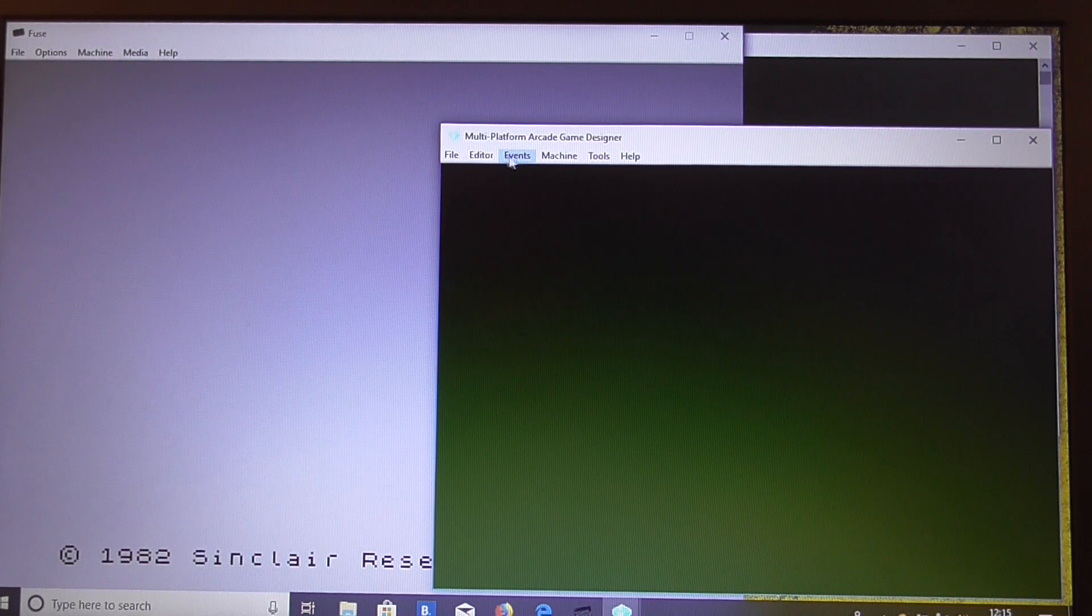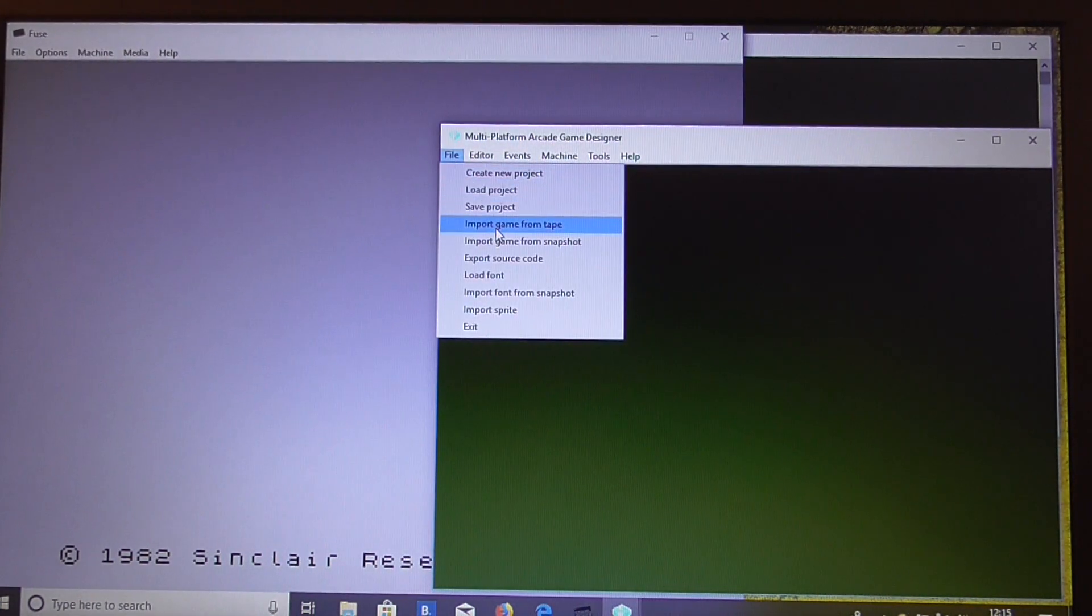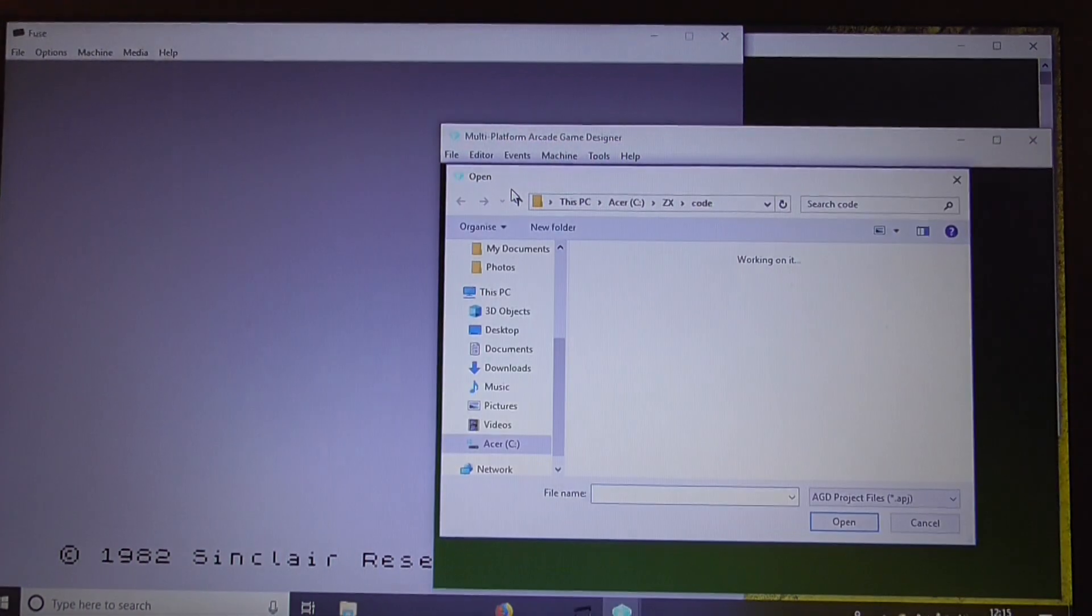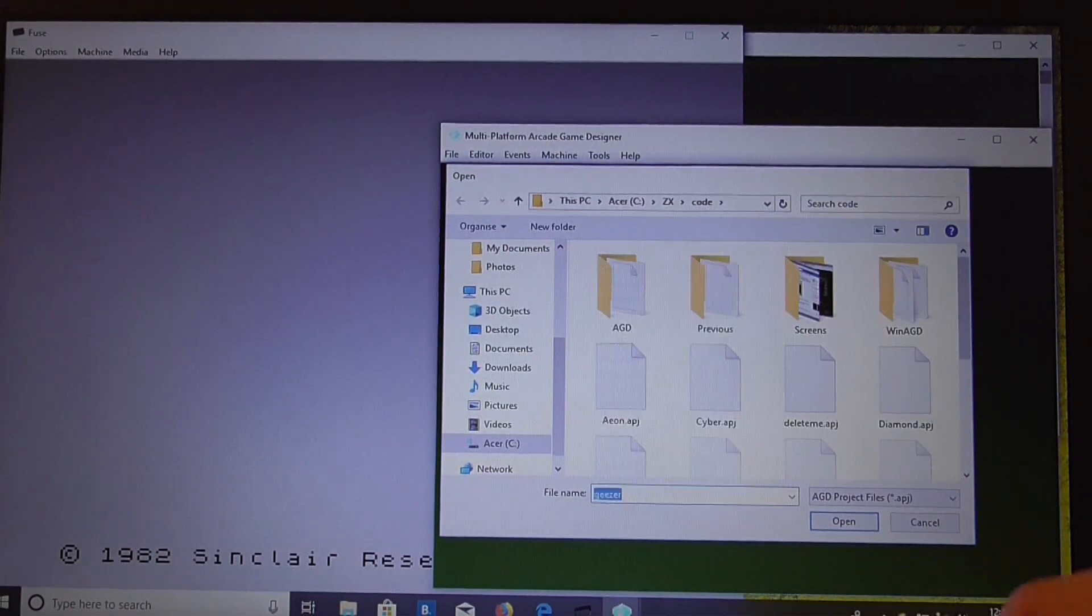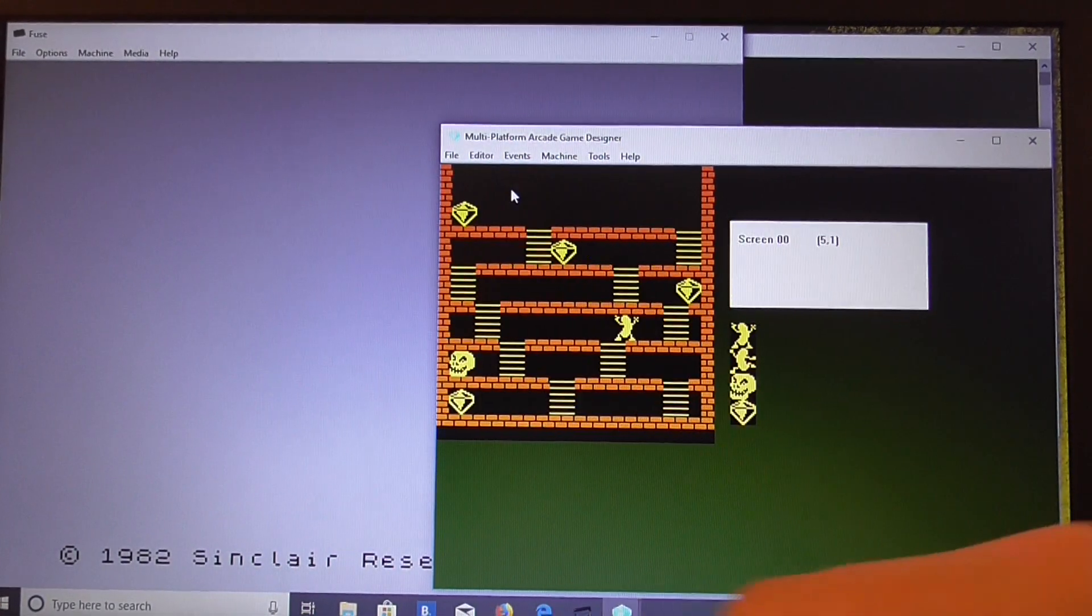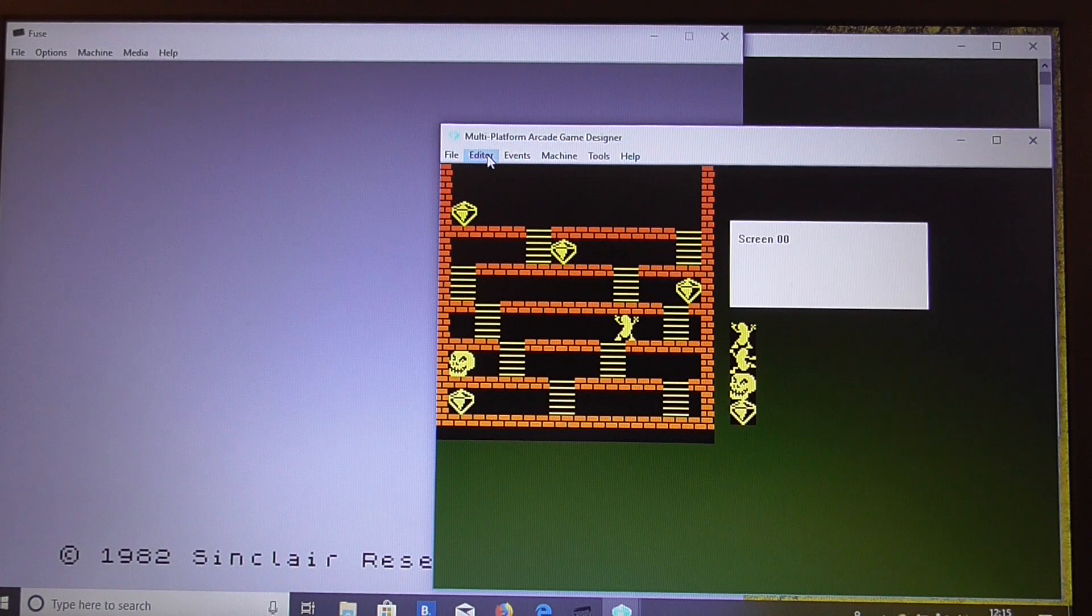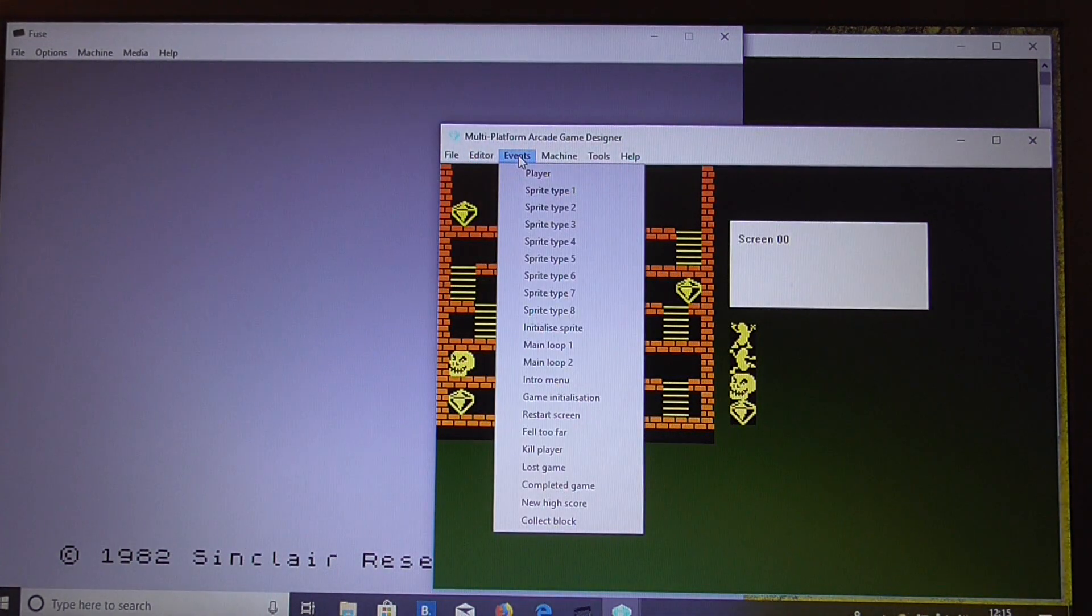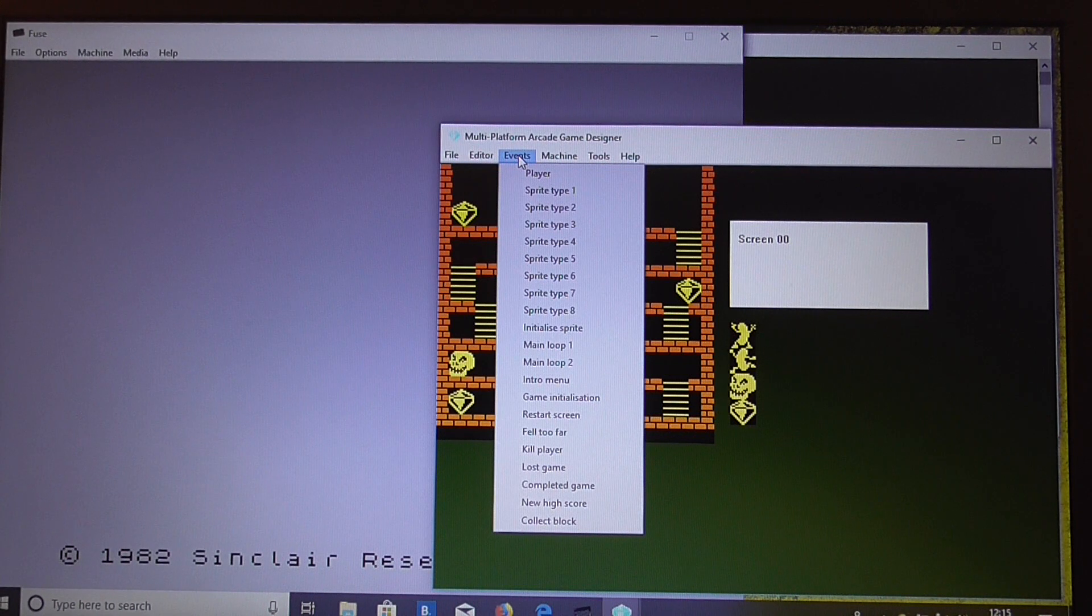So what we'll do is we'll load up the demonstration game, Diamond Geyser, once again. There we go, that's Diamond Geyser, and we'll go to the events. Now what we're going to do is we're going to use a variable for the energy. We'll use E for energy, I think.